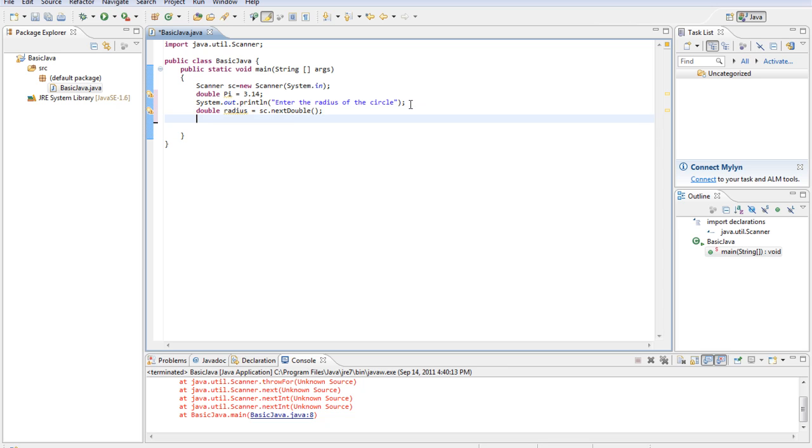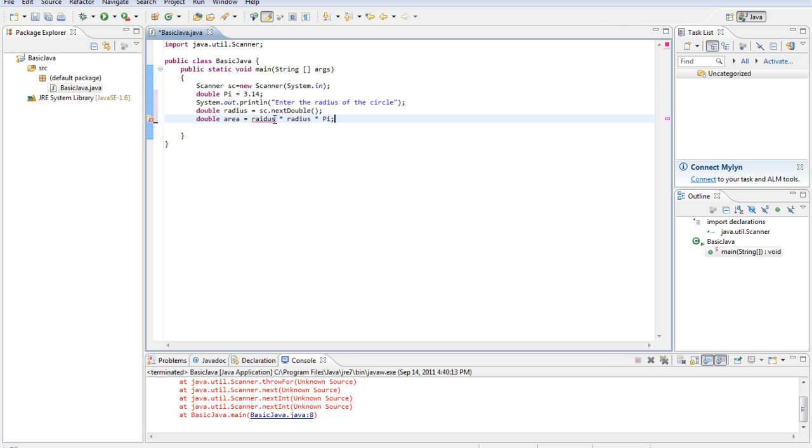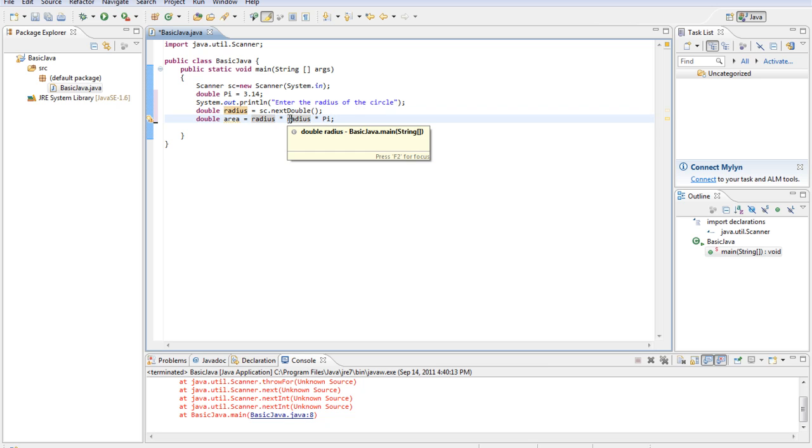Now what we're going to do is calculate the area of the circle. So we're going to create a new double area equals radius times radius times pi. That's the equation for finding the area of the circle, pi times r squared.